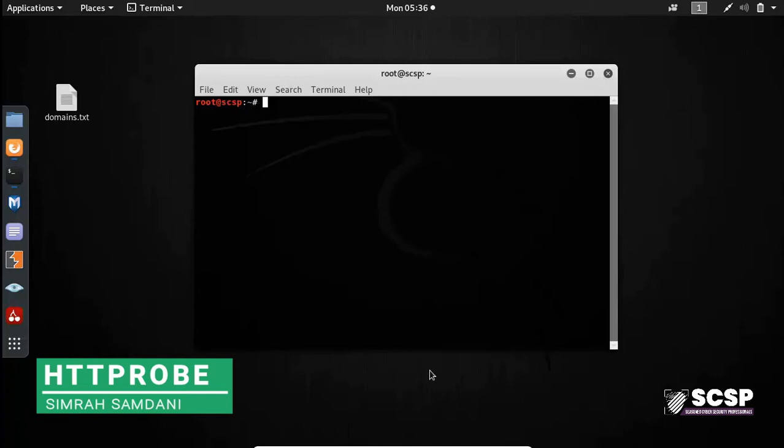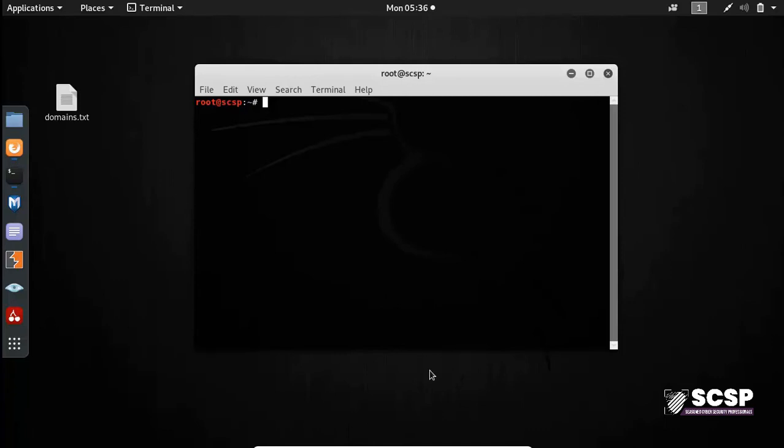Now HTTPProbe is not installed by default in your Kali machines. It is a tool built by a security researcher called TomNomNom and we can get it from his GitHub repository.